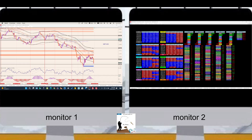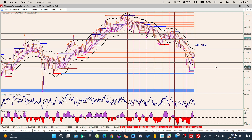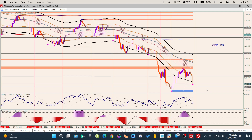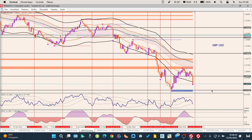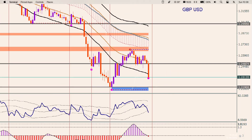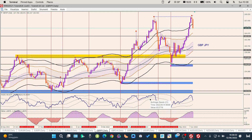GBP/USD — cable: la sterlina come dicevo è totalmente debole e contro il dollaro ne ha prese di santa ragione. Venerdì ha confermato la debolezza: si scende. Avevo messo un livello in precedenza, ma vista la spinta che ha preso il prezzo, il prossimo obiettivo lo metterei su questa chiusura — non proprio sui minimi ma su questa chiusura: 1,2190. Siamo solo al ribasso.